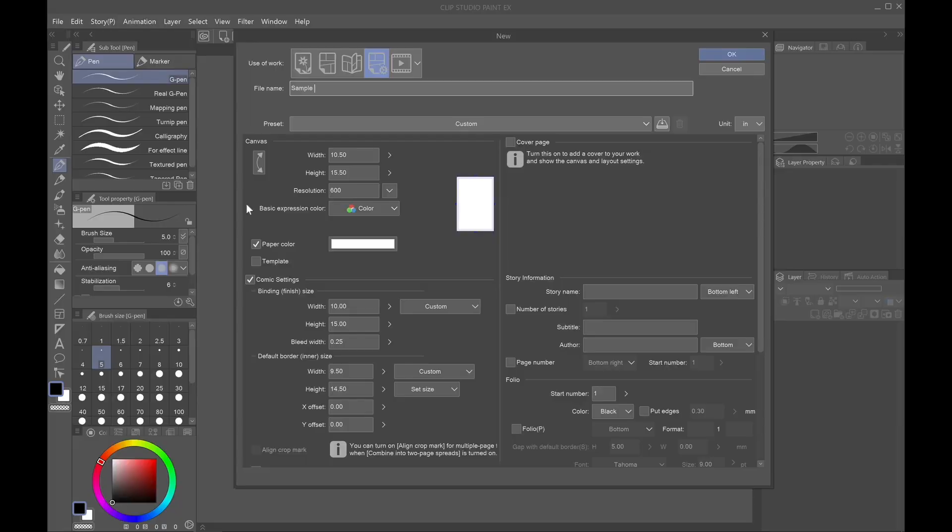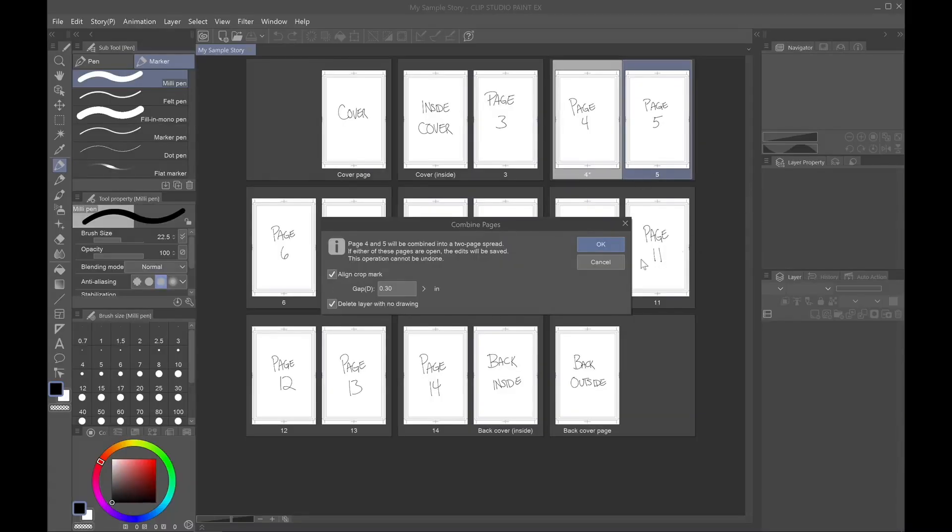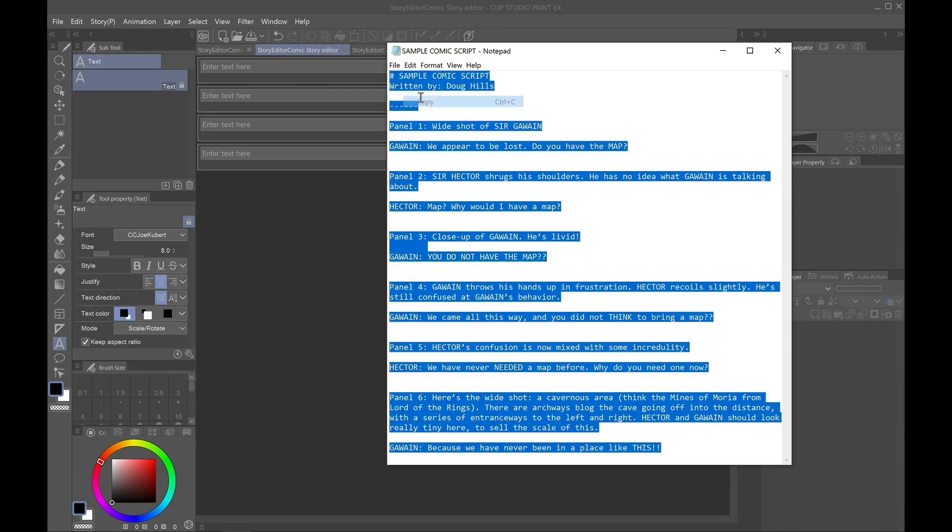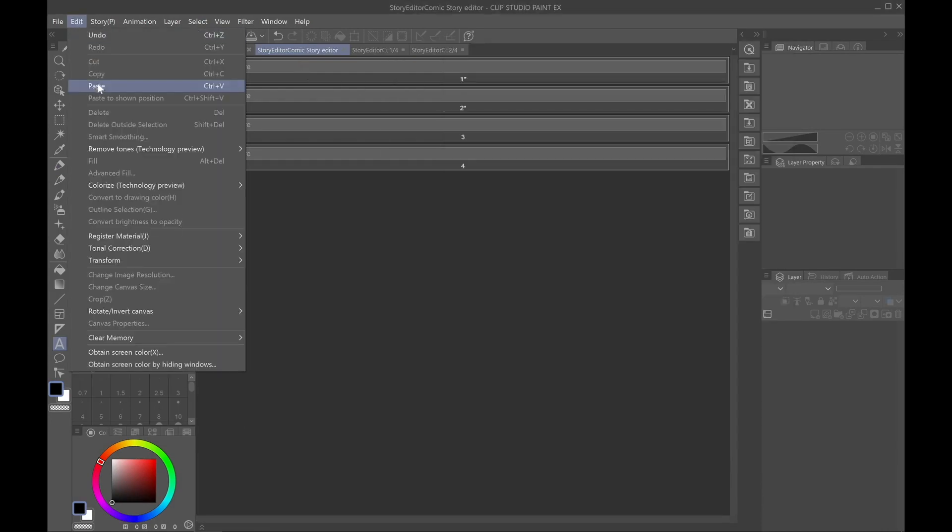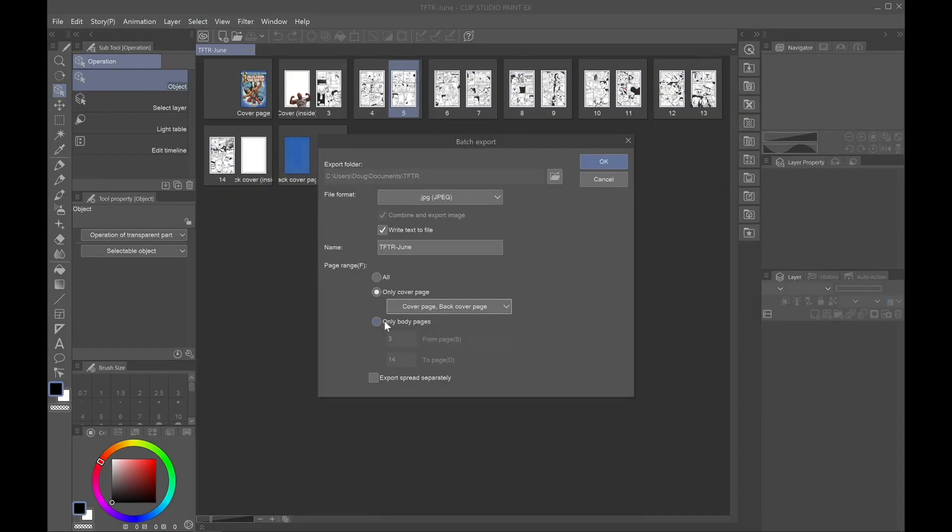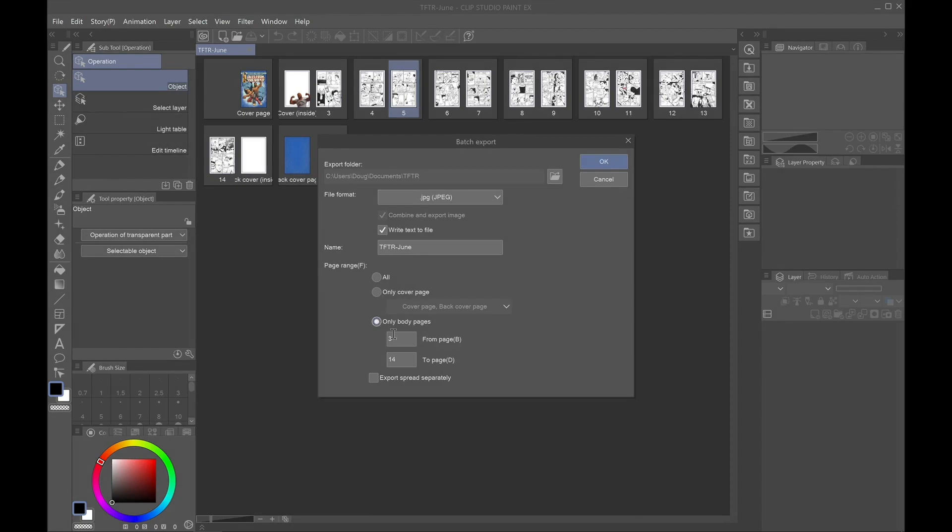To start, I'm going to cover story files, including how to create a new story, how to navigate and edit your story with the page manager, how to take your script and bring it into your story using the story editor, and finally how to batch process and batch export your pages.